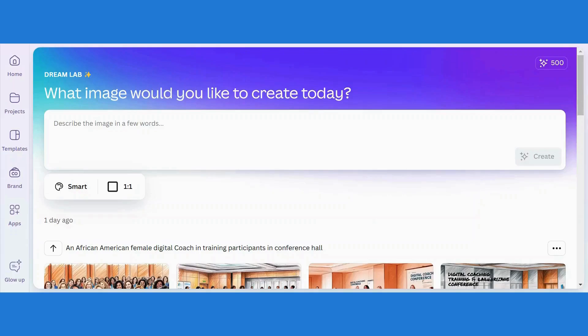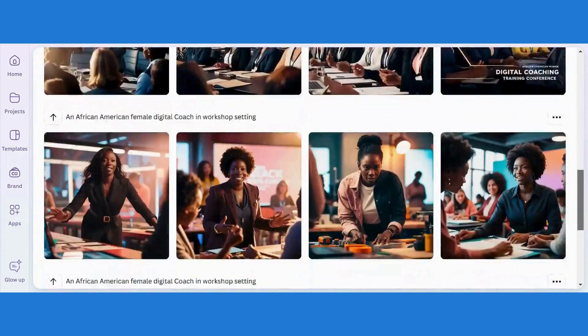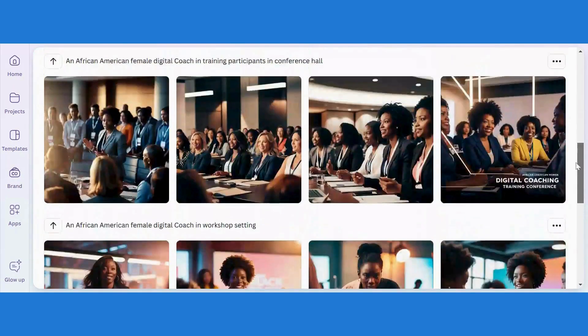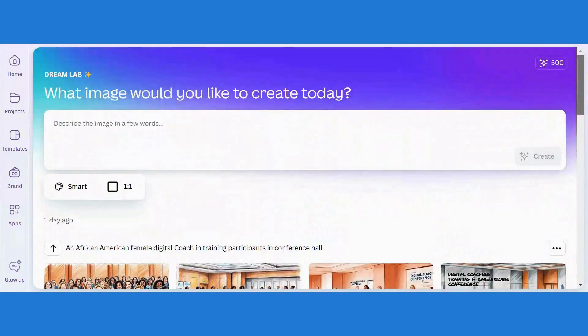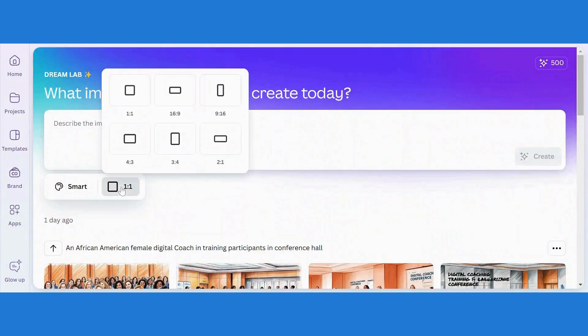Hi everyone. So in today's tutorial, I'll be showing you how you can access Canva's new DreamLab feature from your web browser. It is a powerful AI image generator built to bring your creative ideas to life in a whole new way.